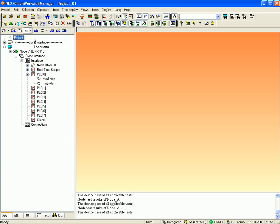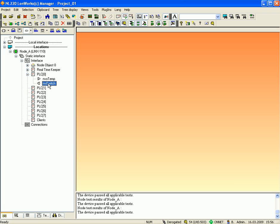This clip shows a quick start scenario for connecting dynamic network variables using the LProxy simple mode. This project shows node A with network variables NVOtemp and NVEswitch. Let's connect these network variables to another node in a different LNS database. This can be easily established by using two LProxy FT10 ports.